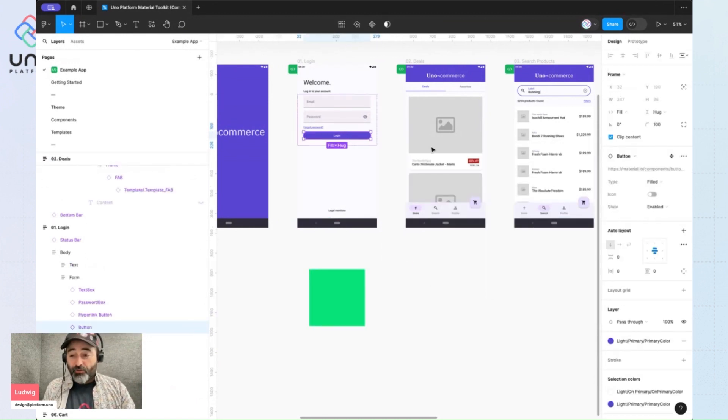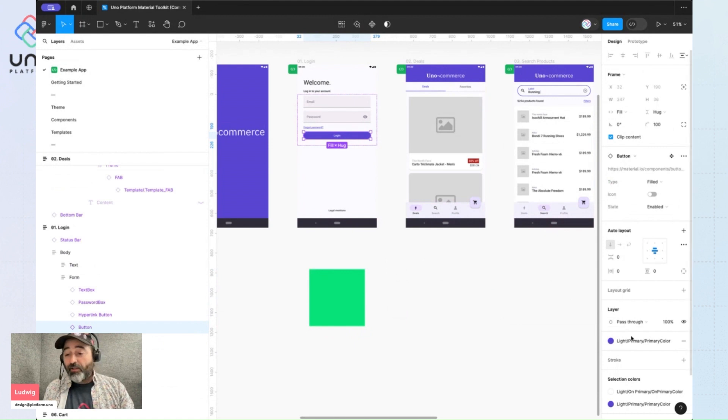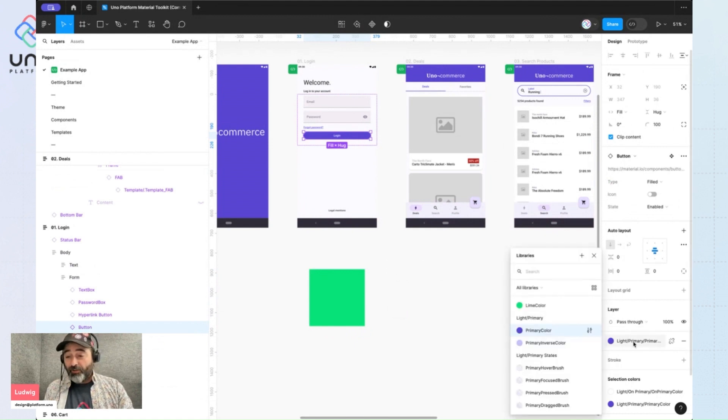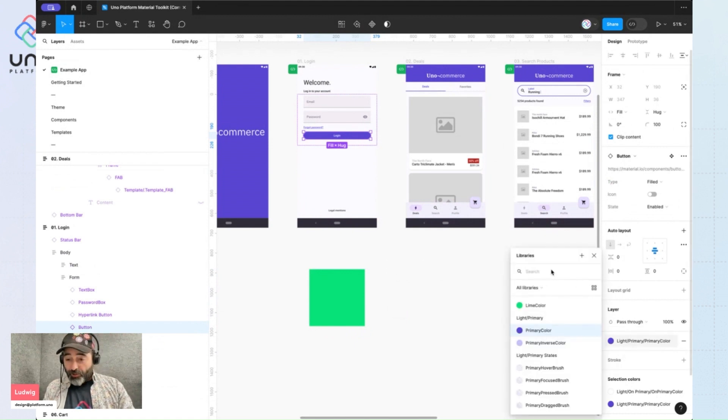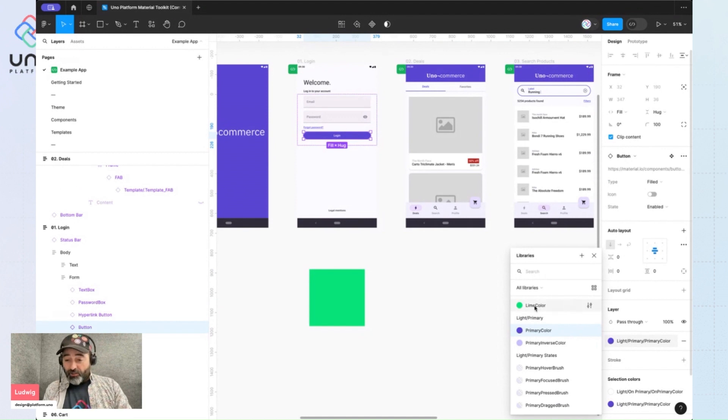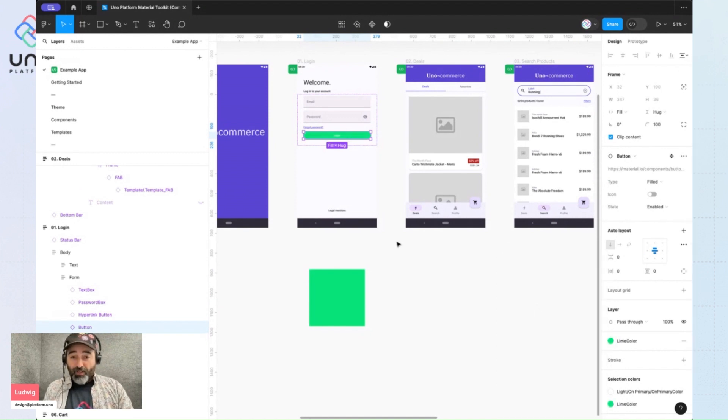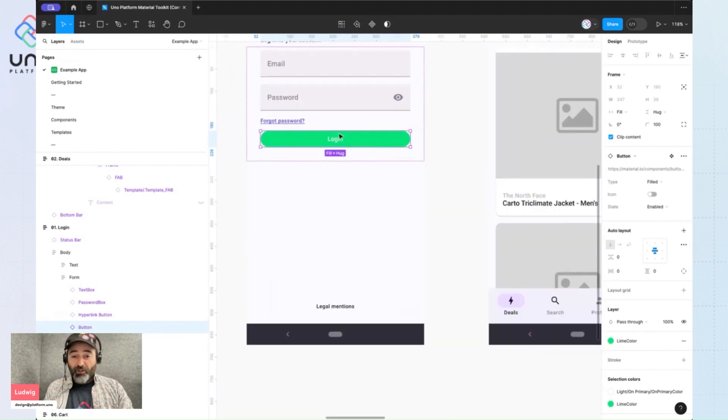And then I'll go to this button and I'll apply the color and I can search here or I can just click on this here. And now I have this nice lime green color.